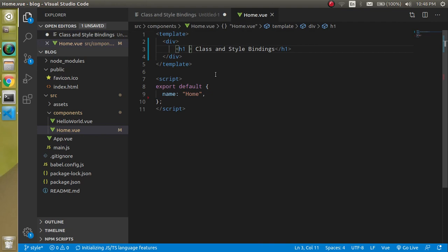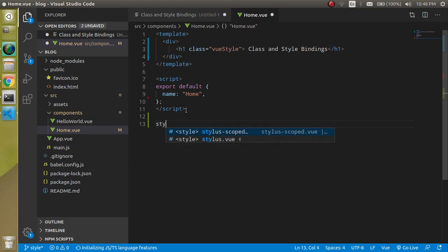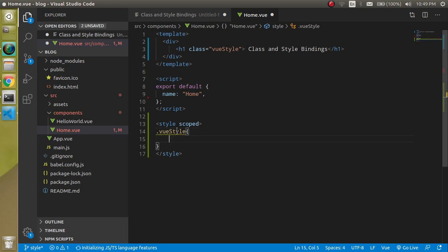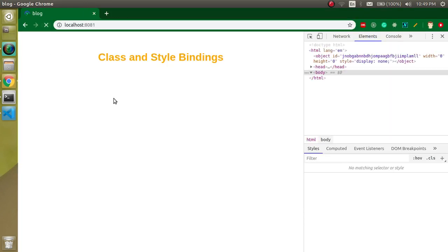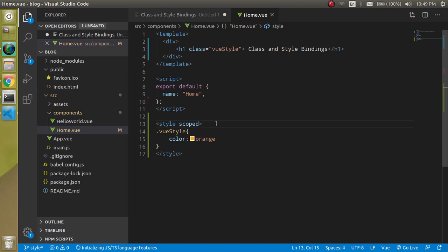Let's start — this is my home component and we will do all the style work in this component. If you don't know how to make a component, you can watch our previous videos — the link is in the description box. Let's define a class; the class name can be simply 'view-style'. Now let's define a style tag and set view-style with a color of orange. You can see we got the style applied — this is the same way we use normal HTML and CSS.